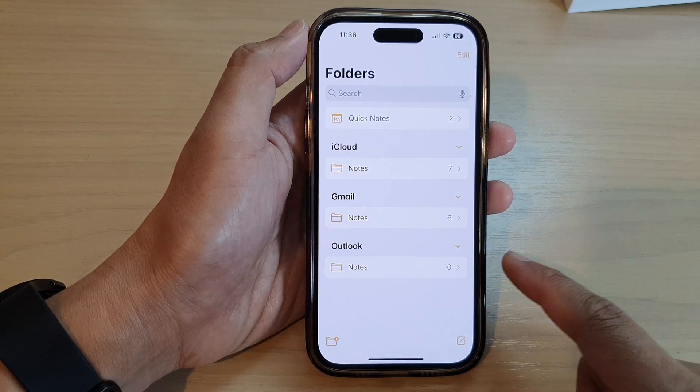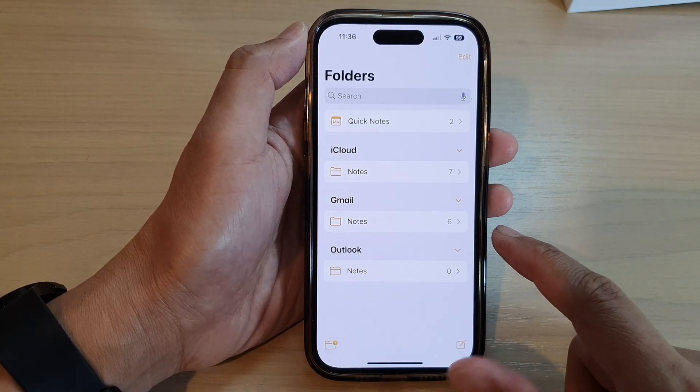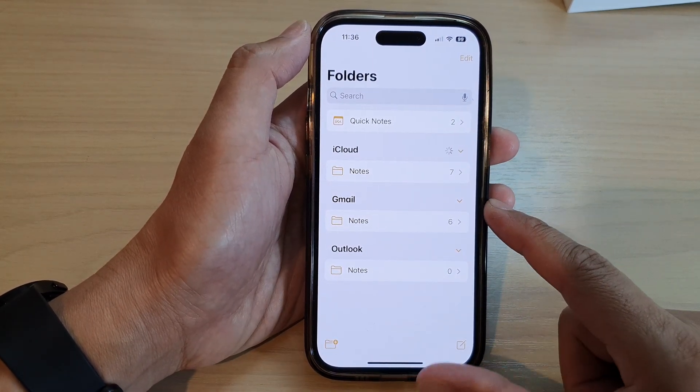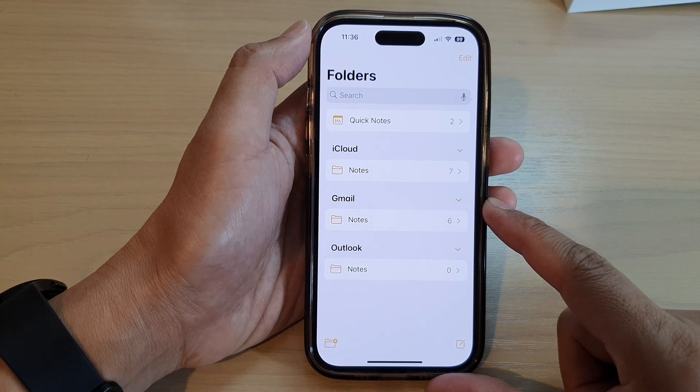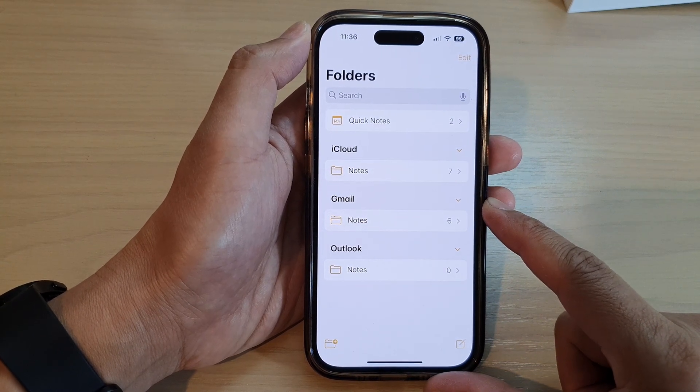So those are the two different methods on how you can delete a folder in the Notes app on the iPhone 14 series.